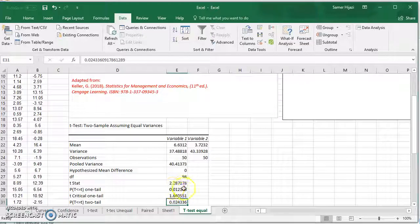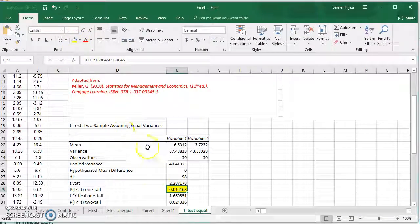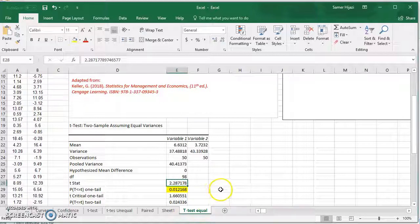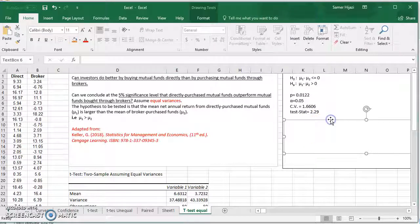From the result, we compare the p-value to alpha and see that p is less than alpha, which means we reject the null. The critical value is 1.66, and the t-stat is to the right of it — it's a right-tail test — which gives us the same result: rejecting the null hypothesis.